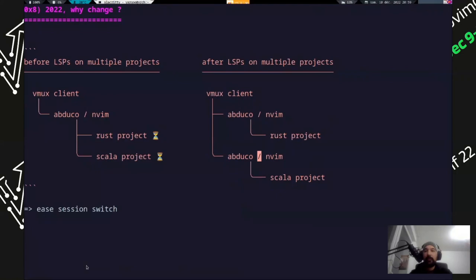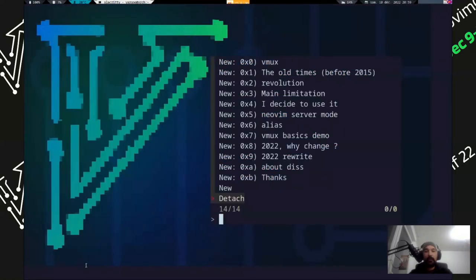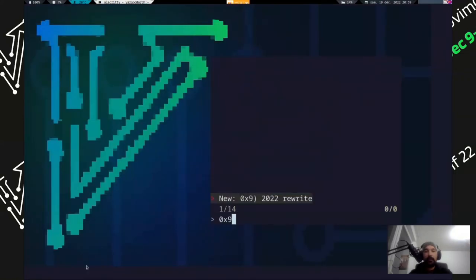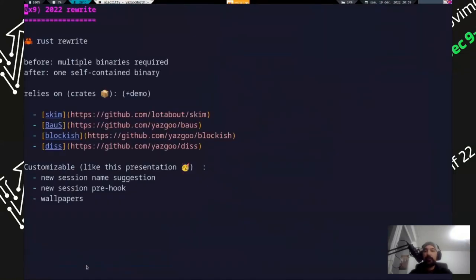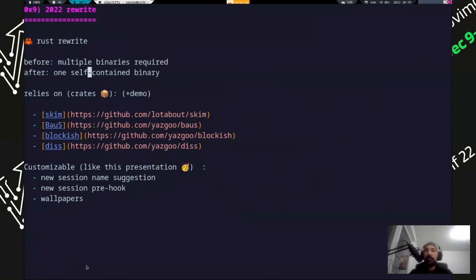To switch, I did a Rust rewrite. So before there were multiple binaries required, as I mentioned. And after, it's one self-contained binary.